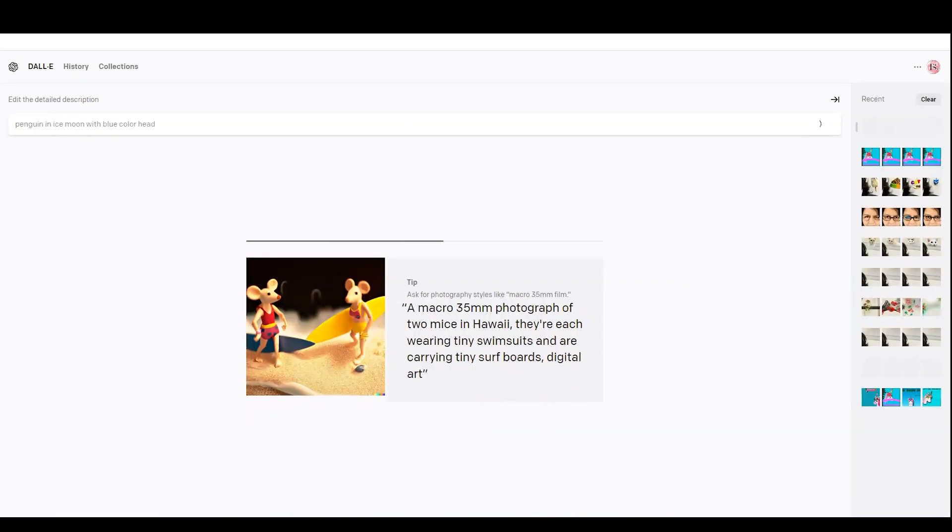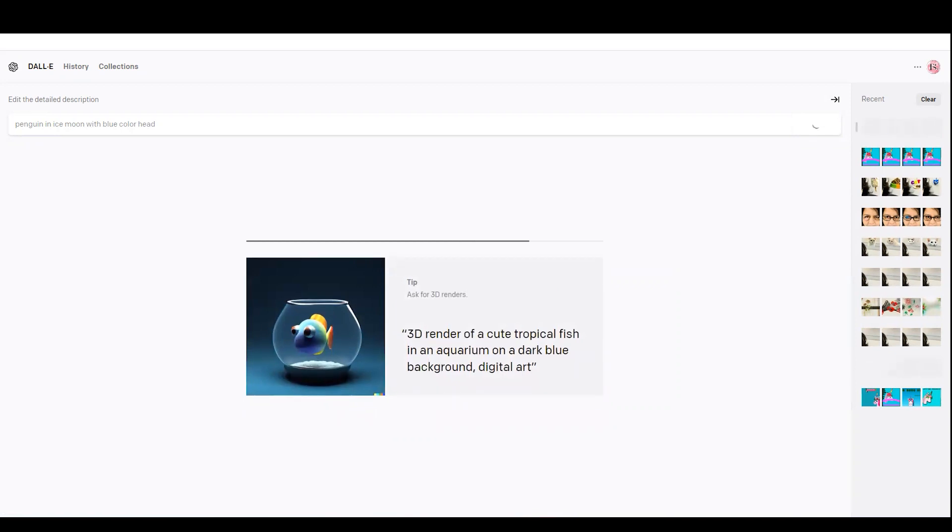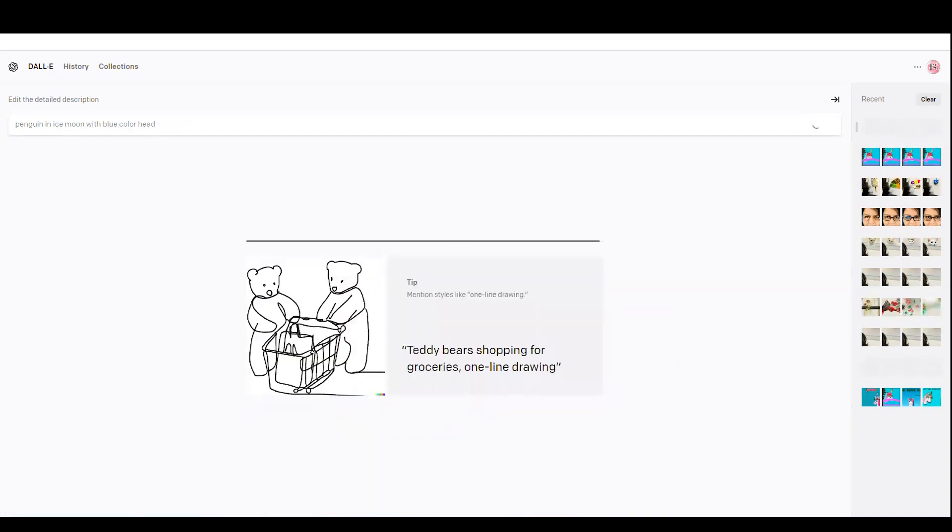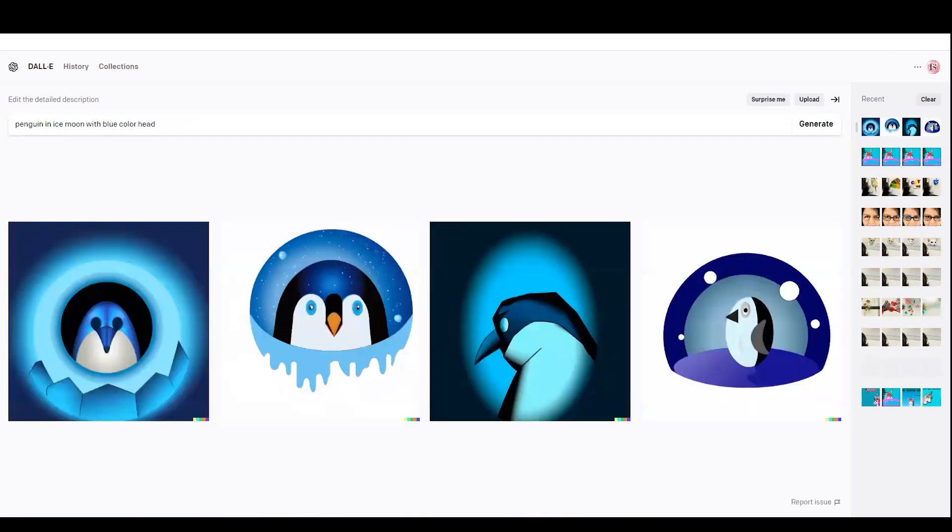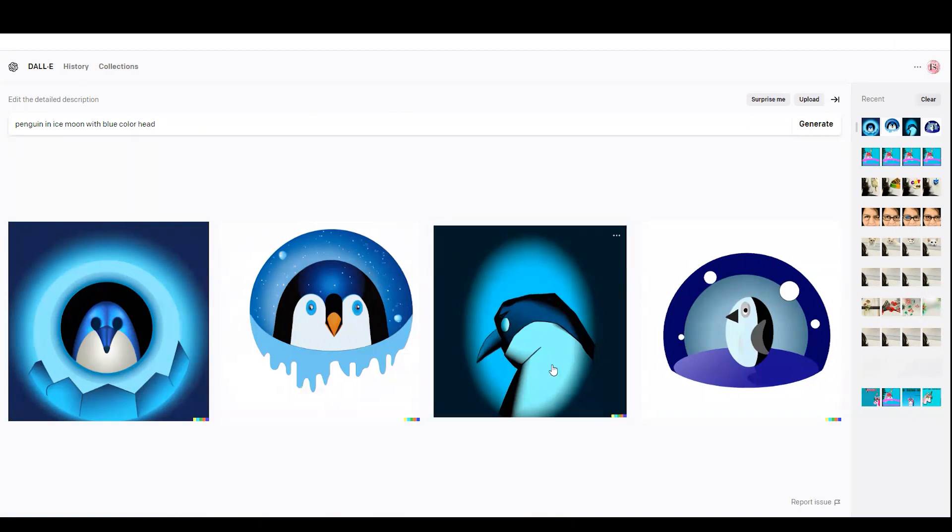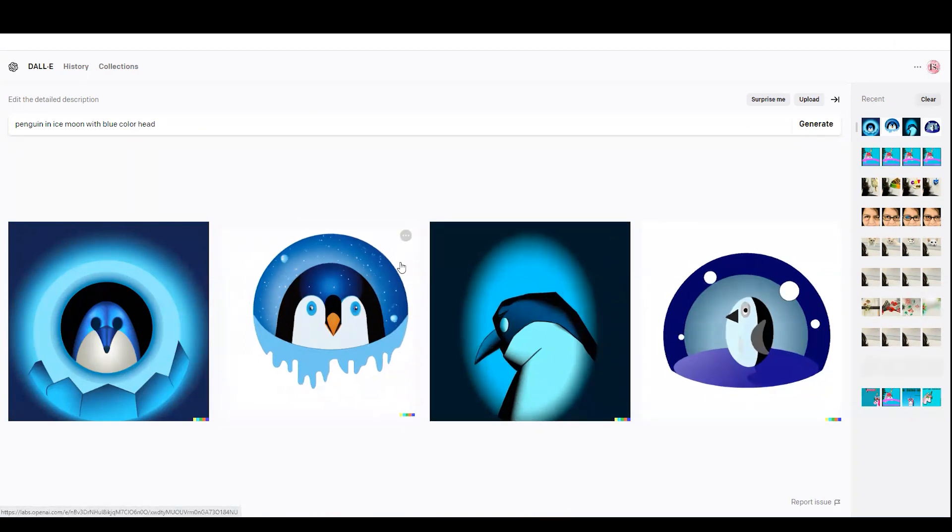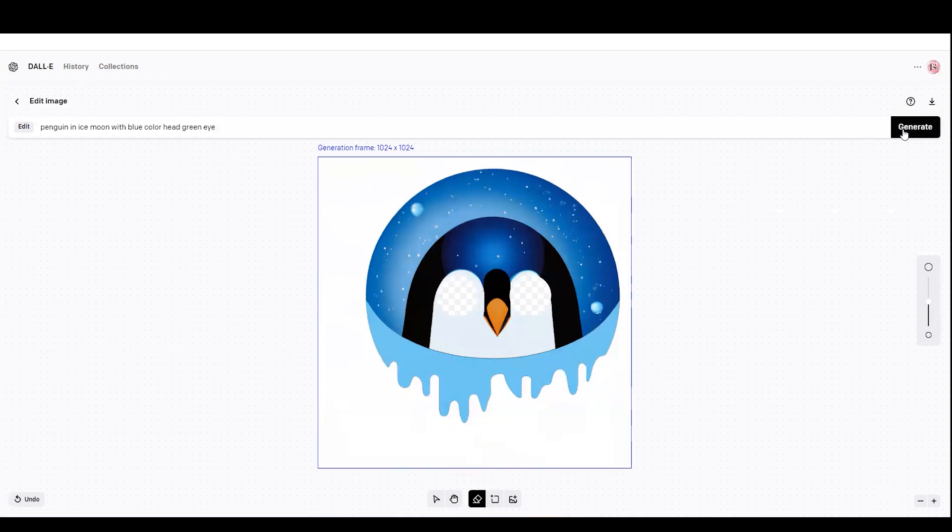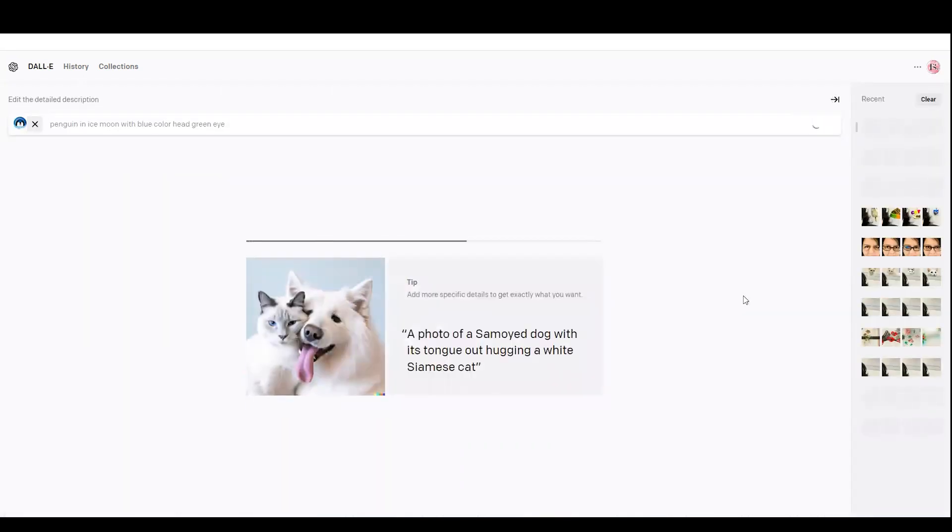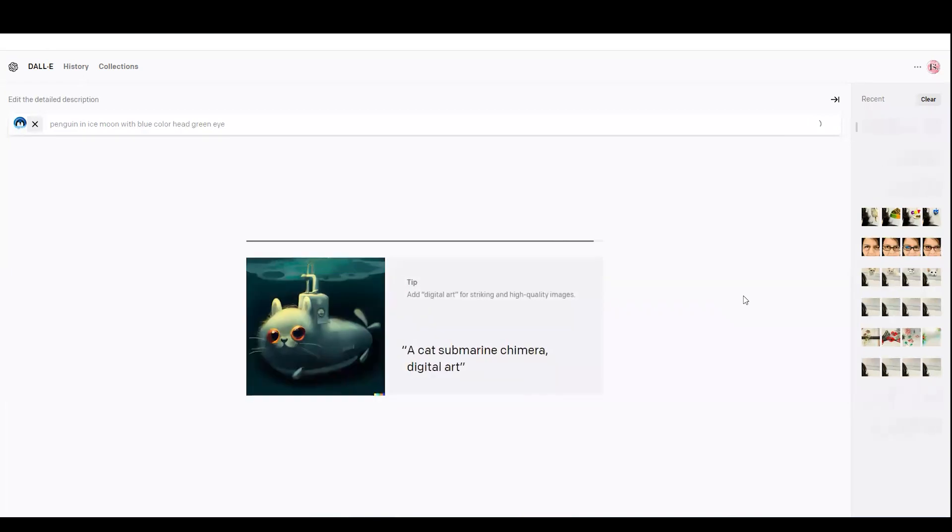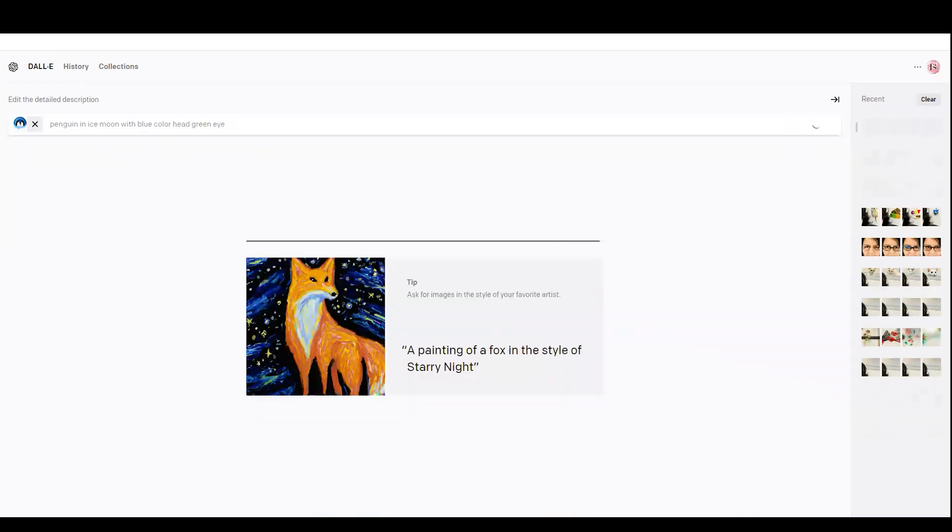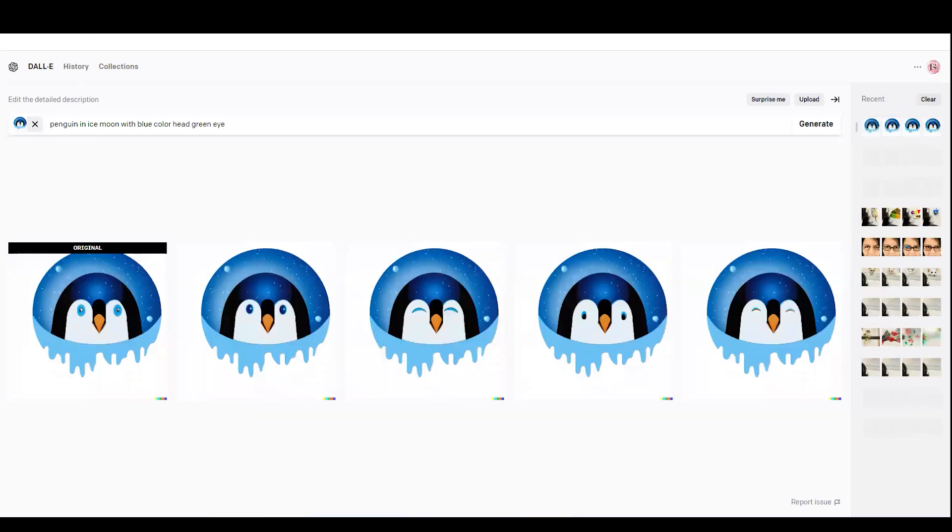Now I'm trying a penguin in ice moon with a blue color head. Let's see. Oh, this is really cool. So I'm going to select one which I really like. And then I'm going to change a variation. I'm saying that I want green eyes. So I select it, then I change to green eyes. And there you go. It's nice.